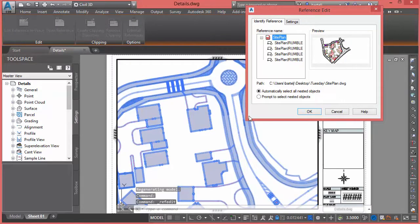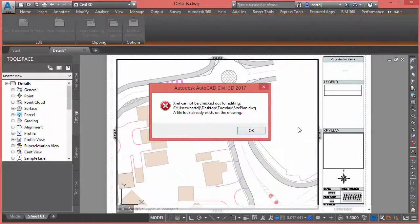When I do that, it gives me the opportunity to select or even drill down further with what I'd like to edit. In this case, we'll do the entire file. Click OK and it comes up and tells me: we're sorry, that XRef cannot be checked out for editing because a file lock already exists on the drawing.